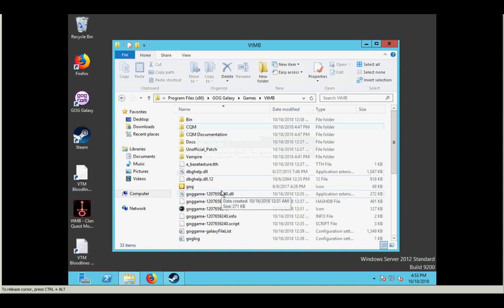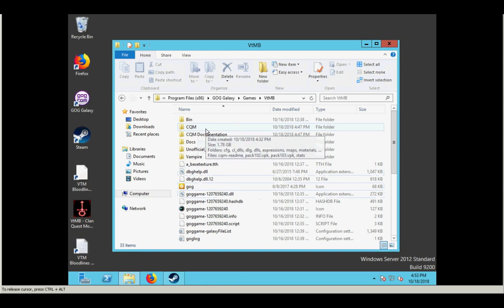So if it's not working, the first thing to go and check is to come into your vampire directory and make sure that the CQM folder is there. If it's not, you didn't do it right.